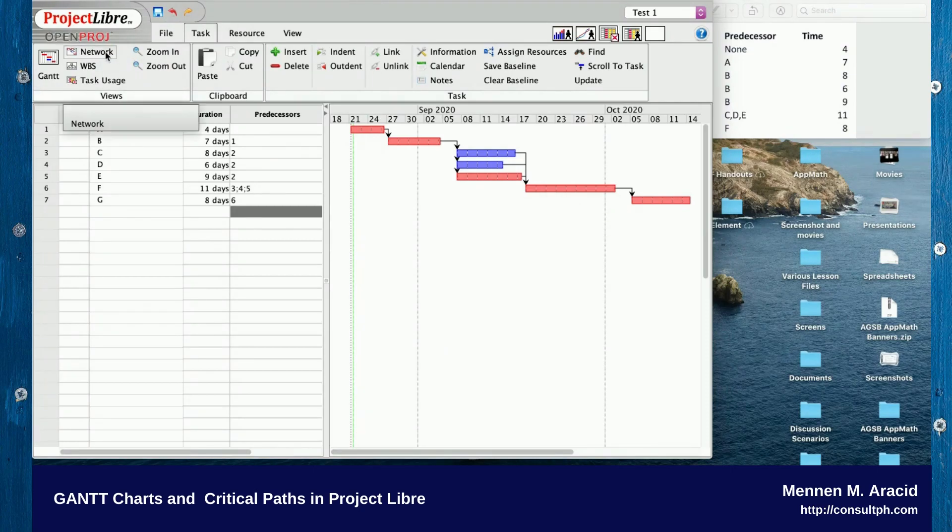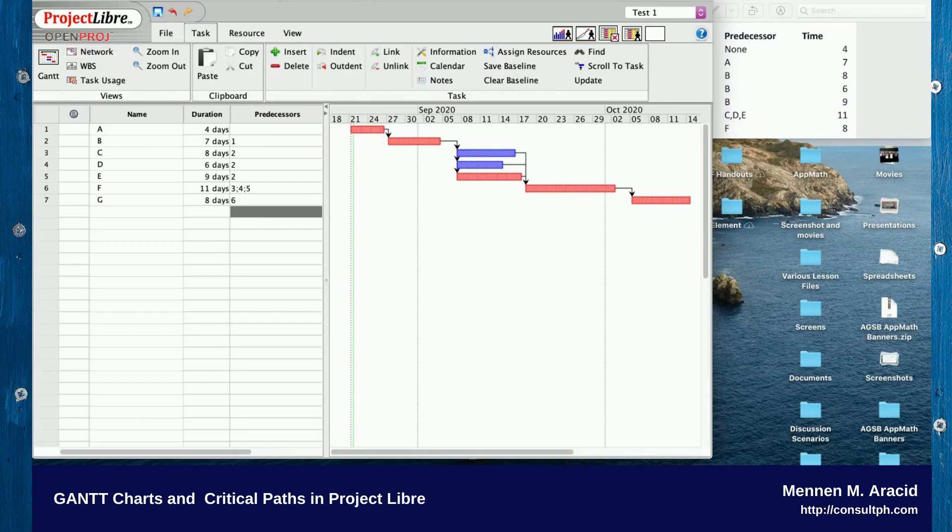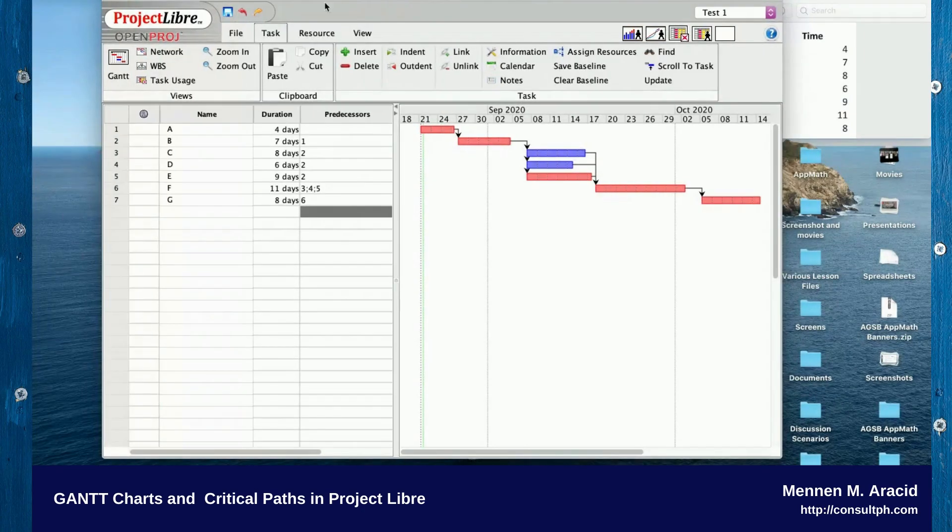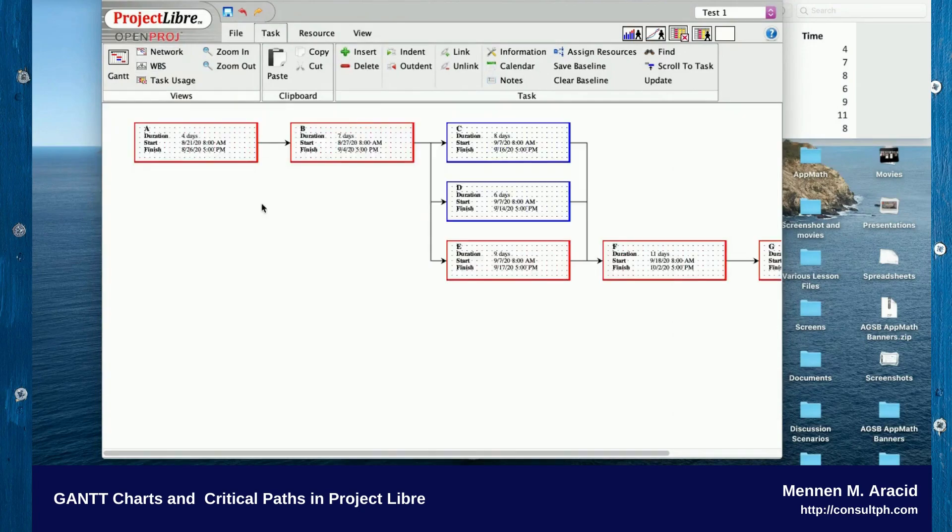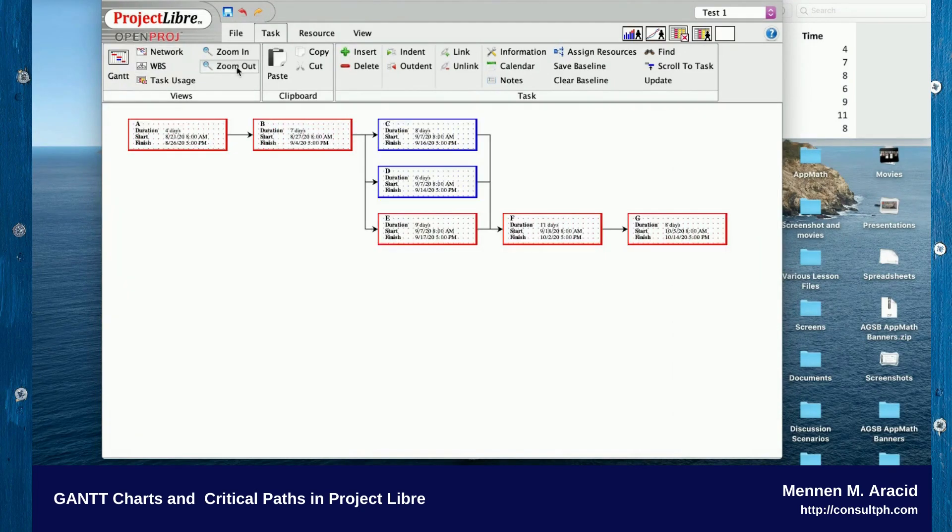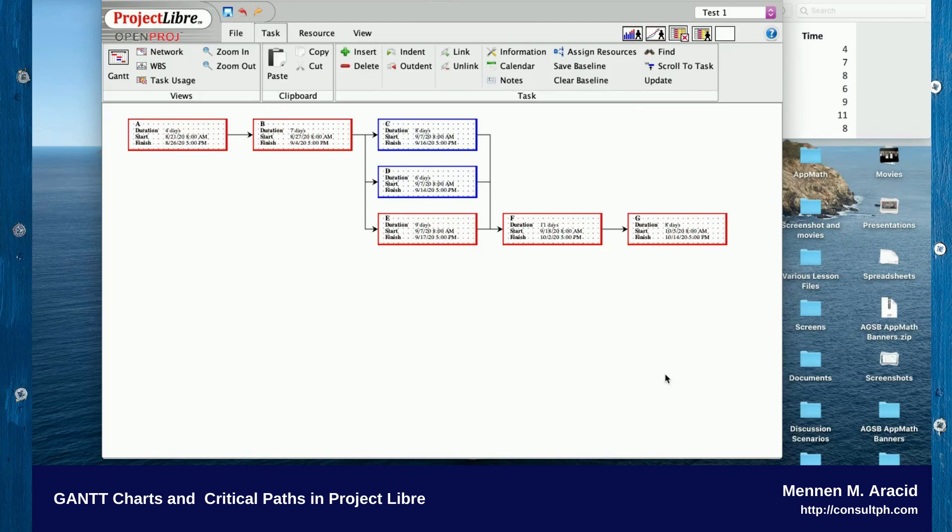Your critical path would be A, B, E, F, G. That's how to create the Gantt chart and the project network using Project Libre.